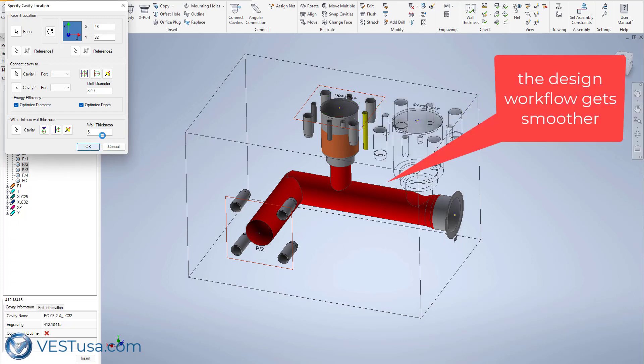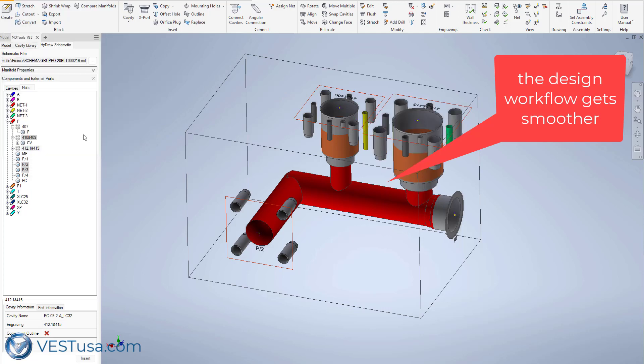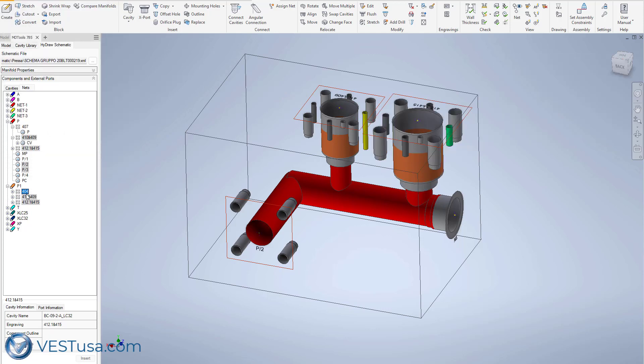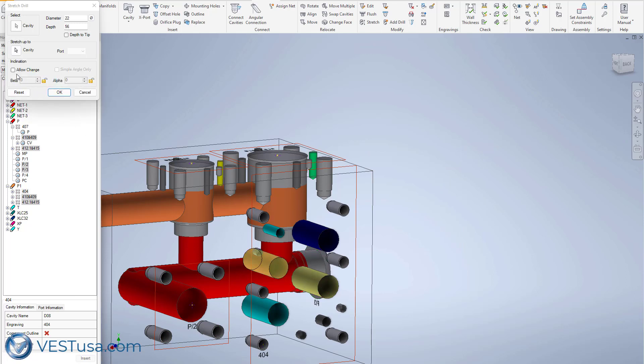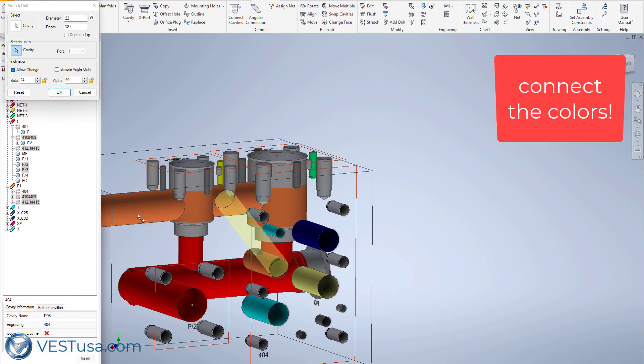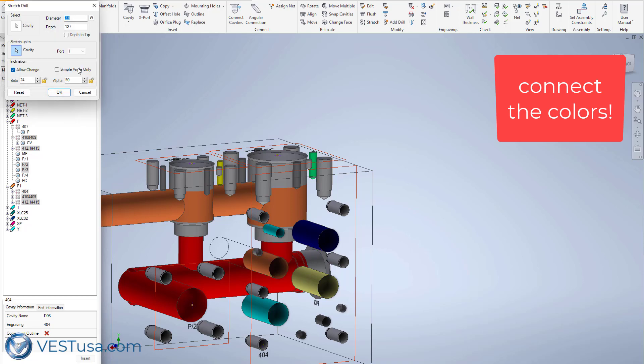Designing a manifold block with MDTools usually provides a bigger improvement in terms of design speed. When you start from a HydroCAD diagram, the advantage becomes even more impressive.